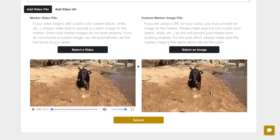Whether you are using a file or a URL, it is imperative that the image for the content pair is not a solid color. Otherwise, it will not be recognized in the app.